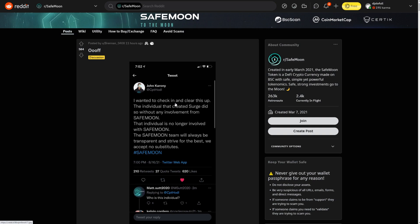The SafeMoon team will always be transparent and strive for the best. We accept those substitutes. So basically SafeMoon Mark is not anymore in the SafeMoon team. Now I don't know what's going to happen here to SafeMoon Mark anymore on how he's going to handle this but this is huge. So because I remember the whole community wanted SafeMoon Mark to work for SafeMoon.